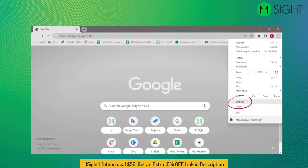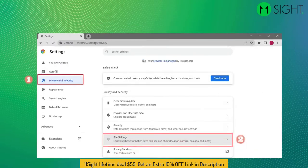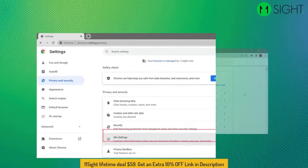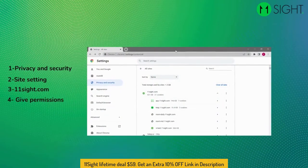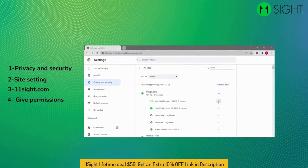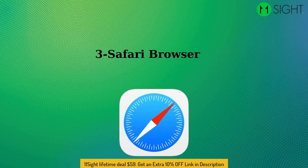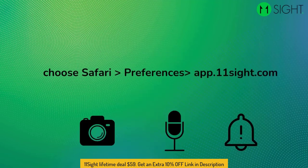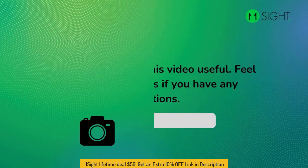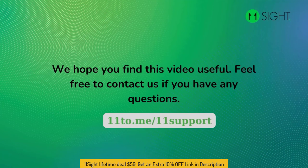Chrome browser on a computer: you can also manage your Chrome permissions by selecting Settings in the upper right-hand corner. Go to Privacy and Security, then Site Settings. Find 11Sight and give all permissions there. Safari browser on a computer: you can manage your Safari permissions by going to Safari Preferences. You can manage camera and microphone settings for 11Sight under the Websites tab. We hope you find this video useful — feel free to contact us if you have any questions.